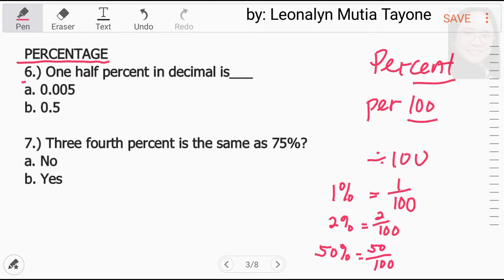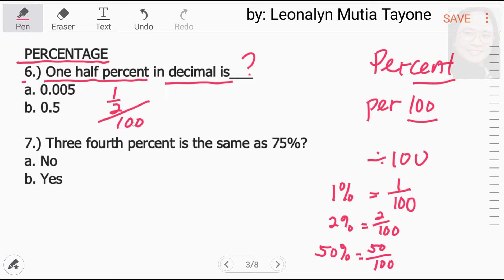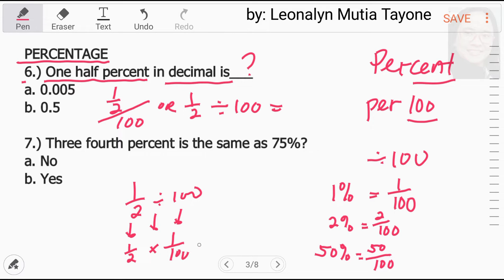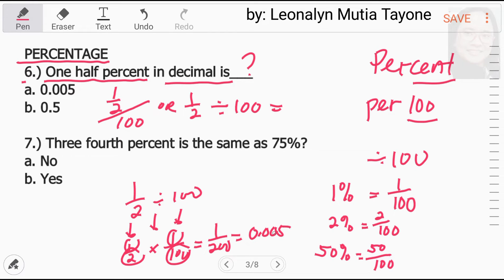Now, let's go to number 6. One-half percent in decimal — what is it? One-half percent means one-half over 100, or one-half divided by 100. Keep one-half as a fraction; change division to multiplication and take the reciprocal of 100, which is 1 over 100. So 1 times 1 equals 1, and 2 times 100 equals 200. That gives 1 over 200, which is 0.005.